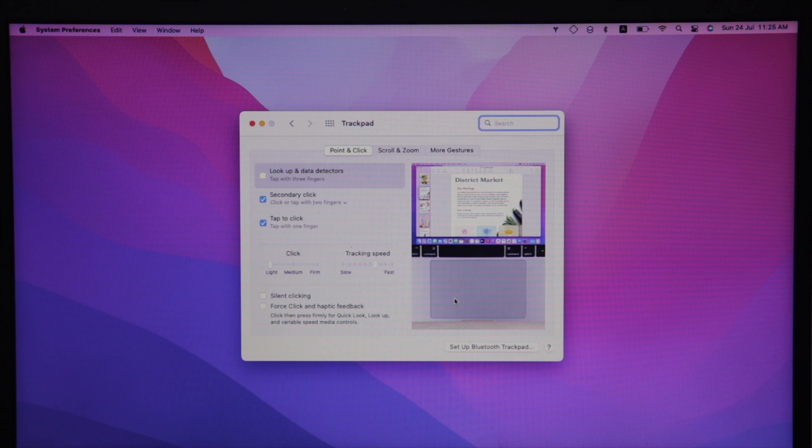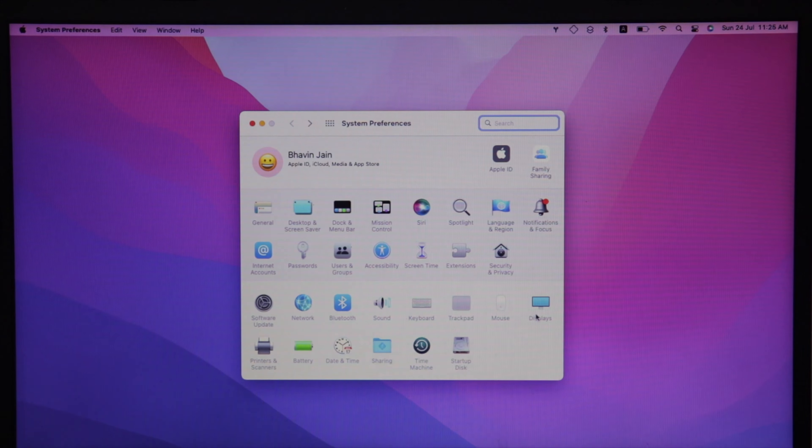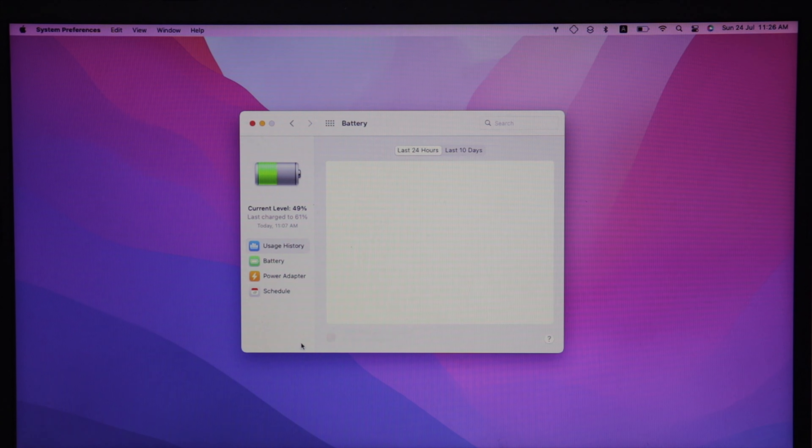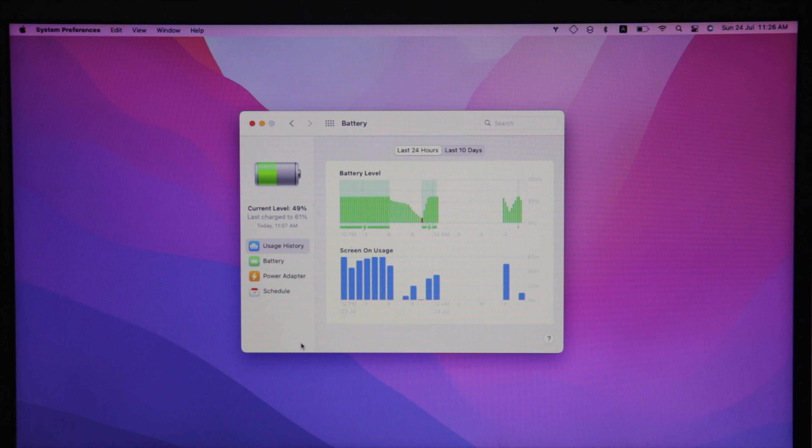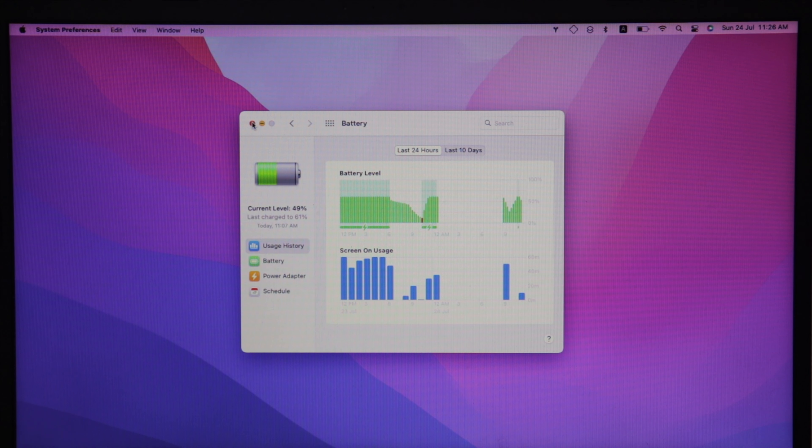All MacOS supported trackpad features are working. I'm getting 2.4 to 3 hours of battery life on MacOS. Haven't tested it on Windows yet.